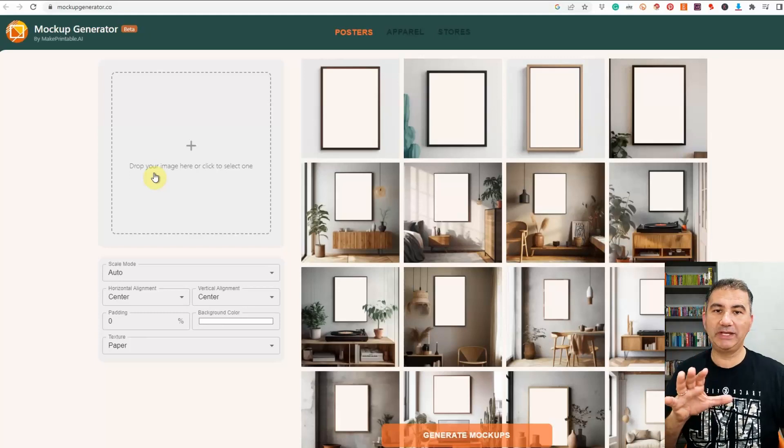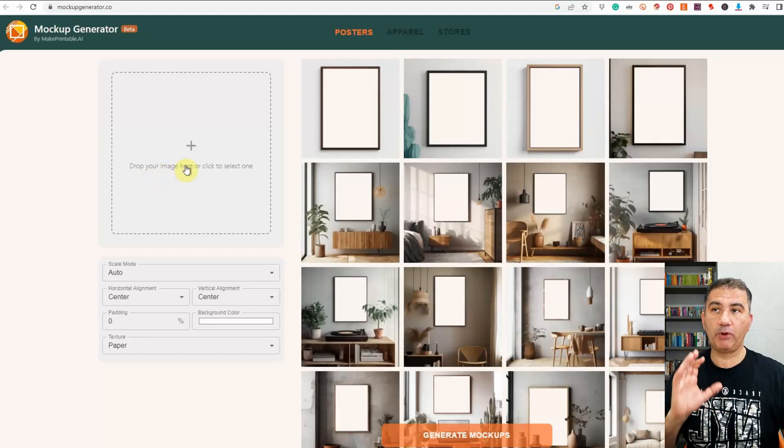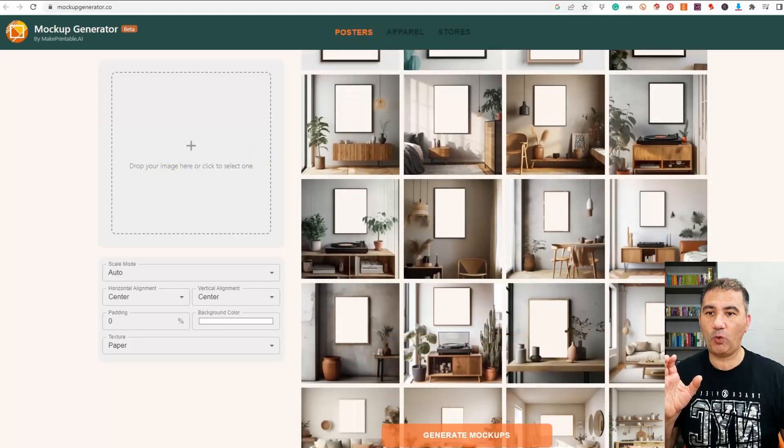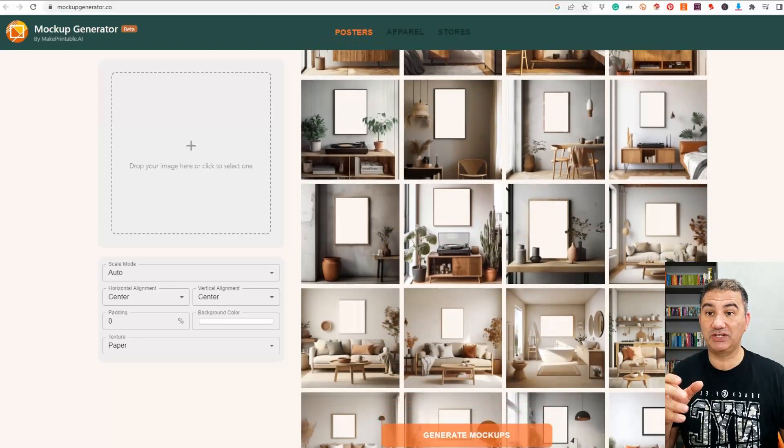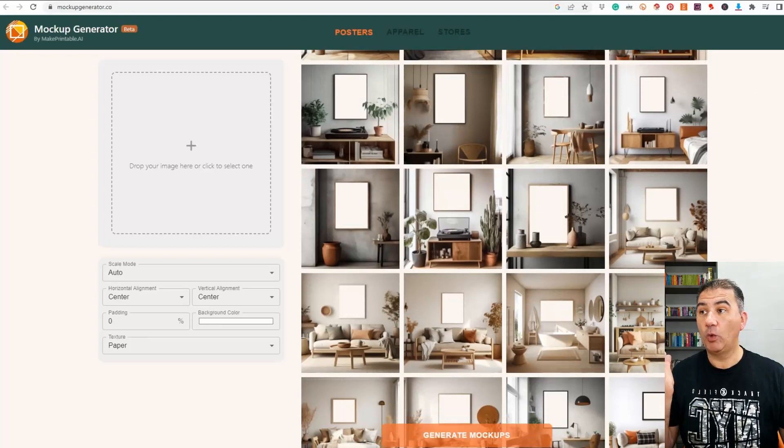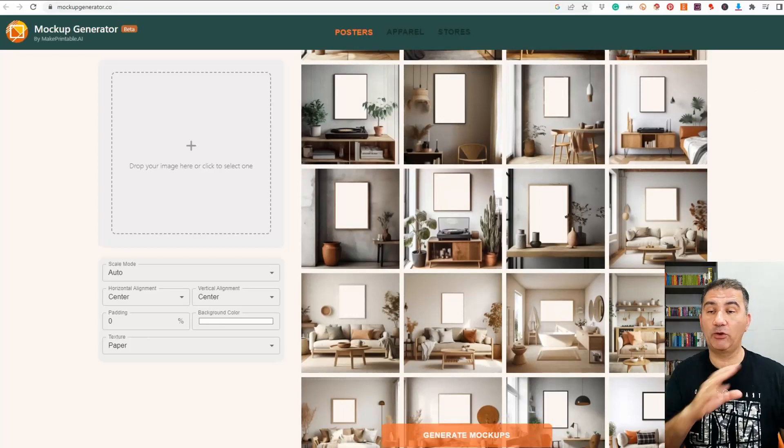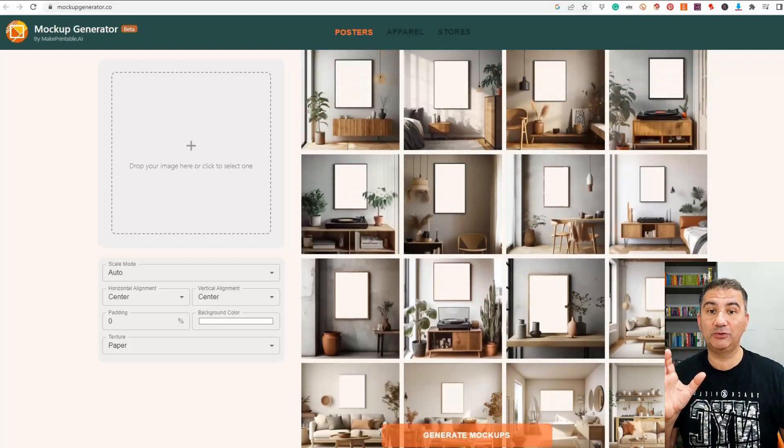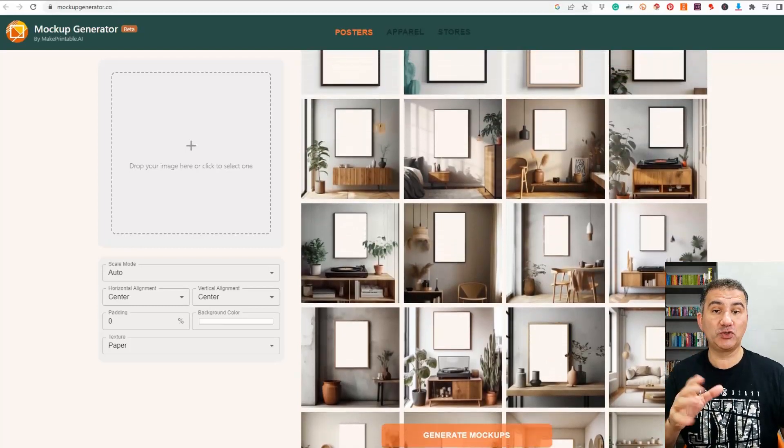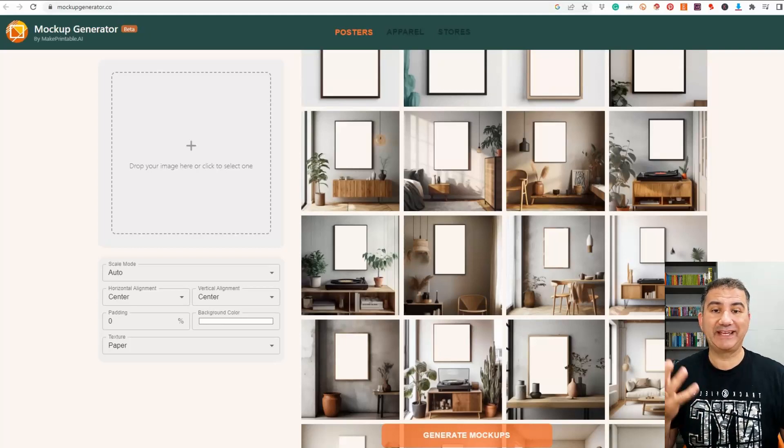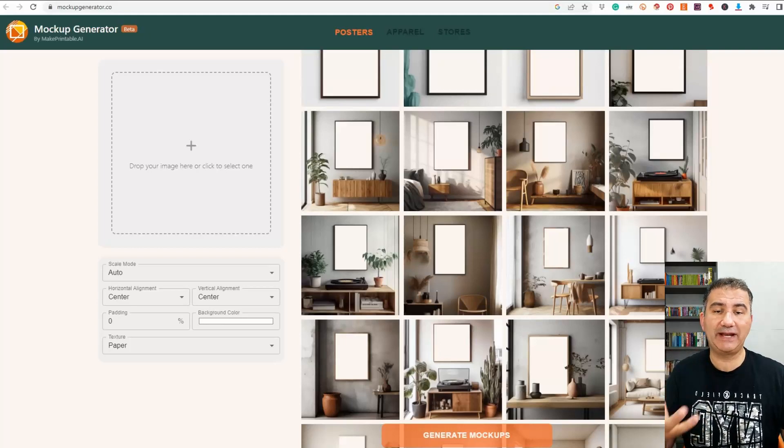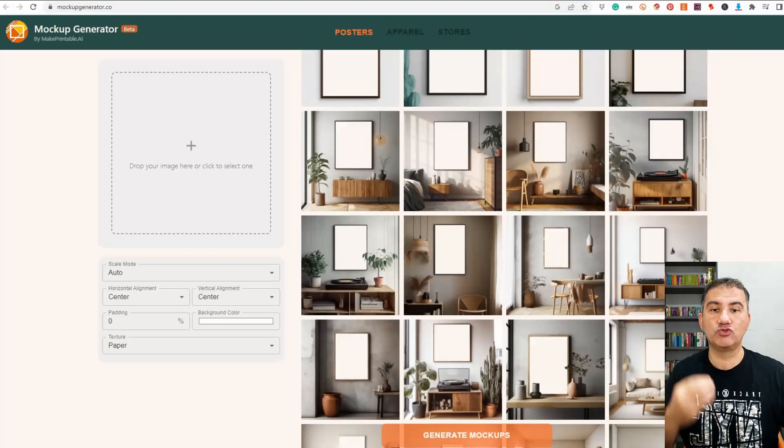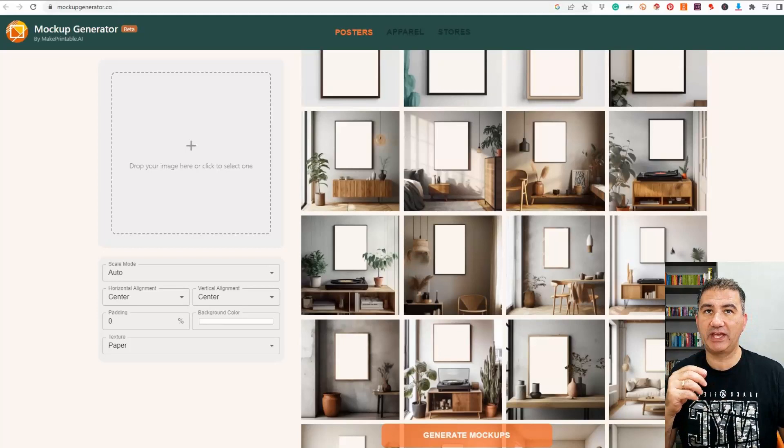Now at the moment there are only mock-ups for posters. As you can see here posters is in orange, it's clickable, but as you can see here there are quite a number of them that you can actually utilize and all you have to do is upload your design once and it will superimpose your design on all of these mock-ups so that you'll be able to download them in no time flat and use them on your social media accounts or to use them on platforms like Etsy or any other website that you might have, an e-commerce website that you are utilizing to try and drive traffic to to gain more sales.